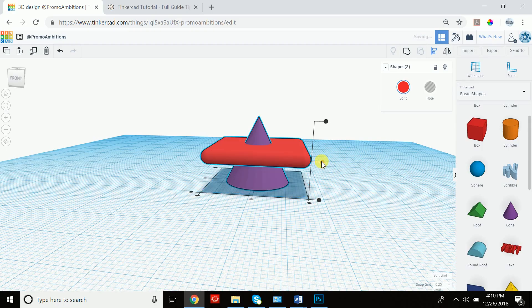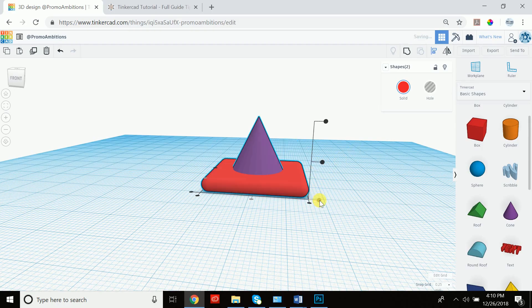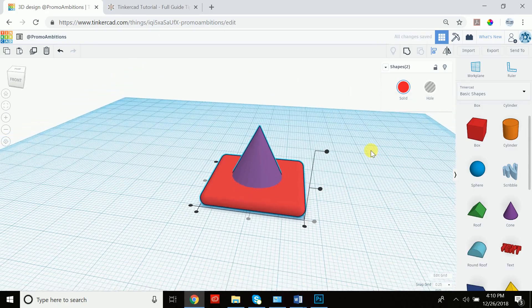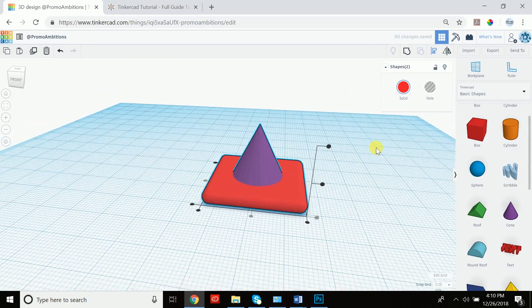However, if we click this, we can align it in the middle. But we want to achieve this.